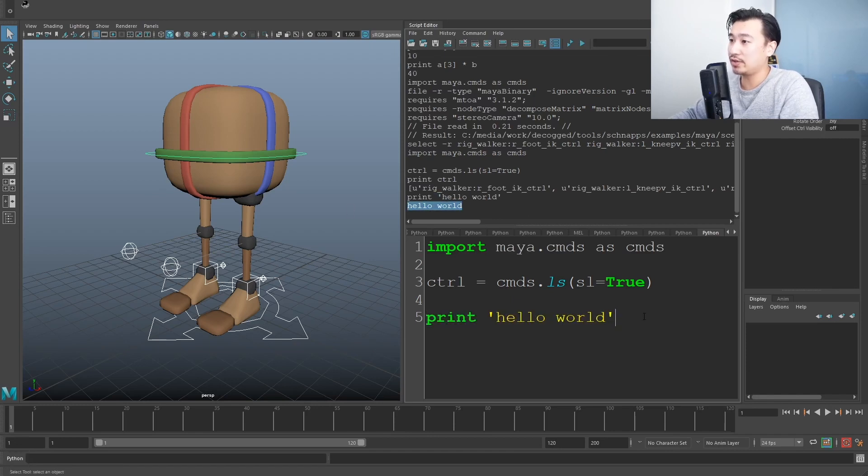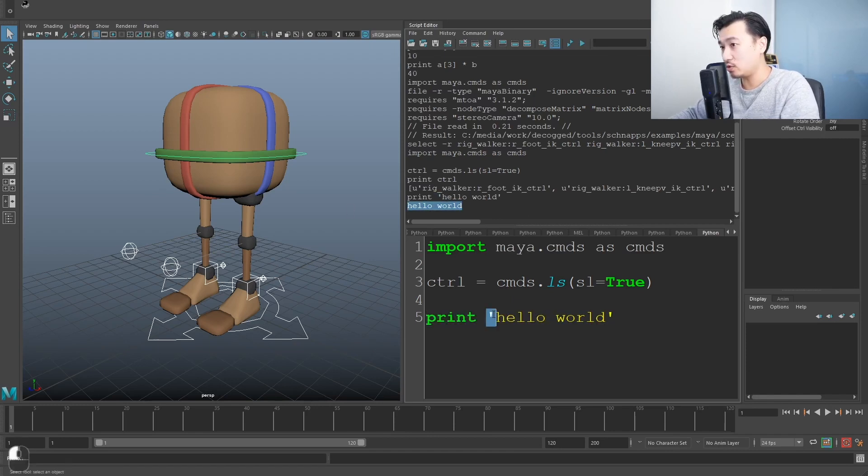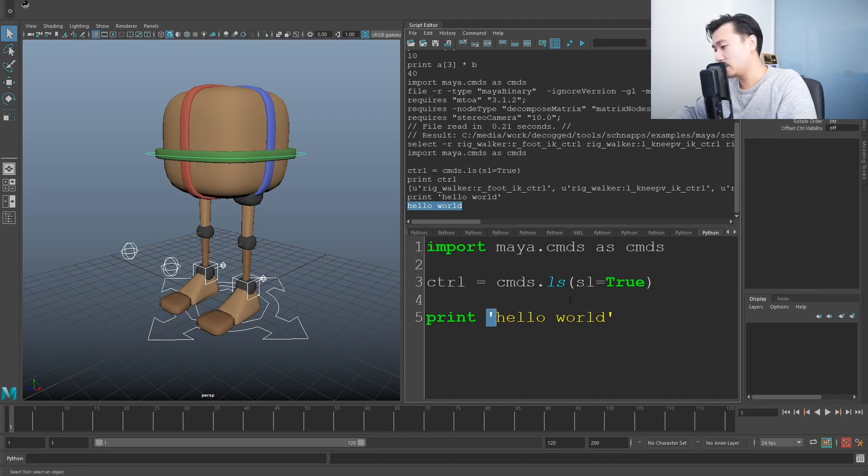You can use double quotation. You can use single quotation to run this code. It'll say print hello world. It's the same result in Python, single and double quotations. They don't mean anything different.